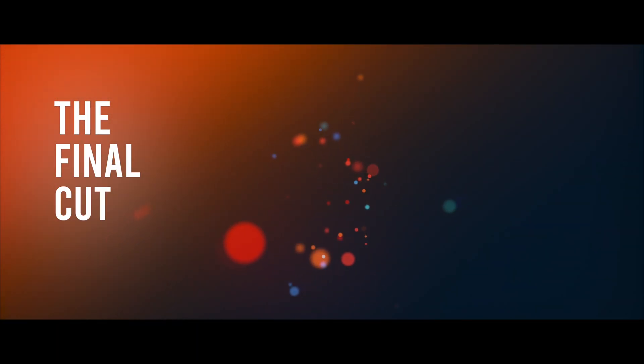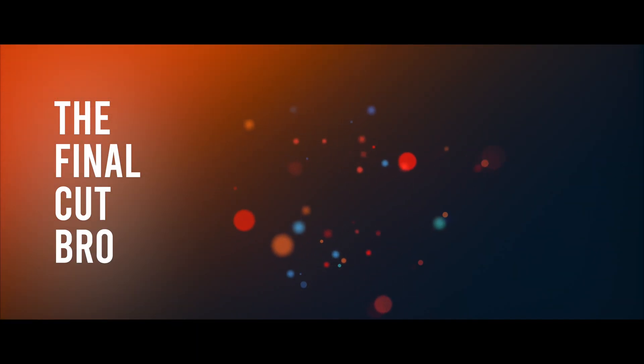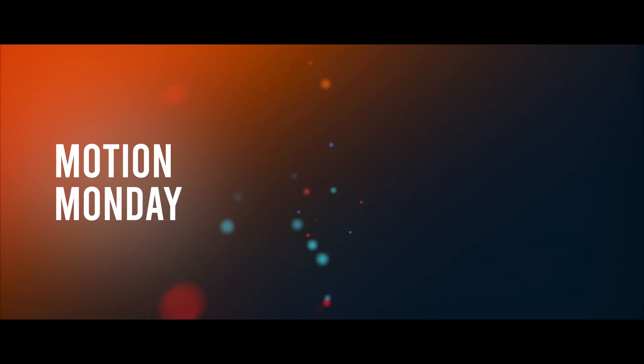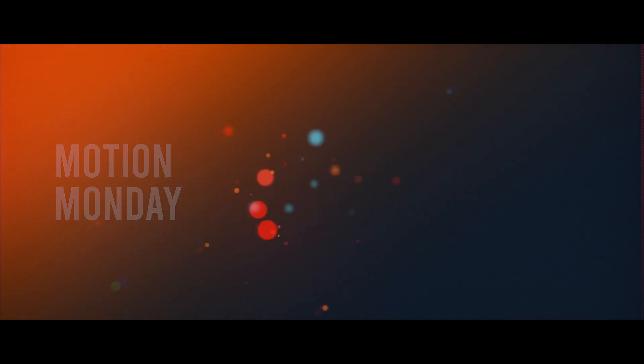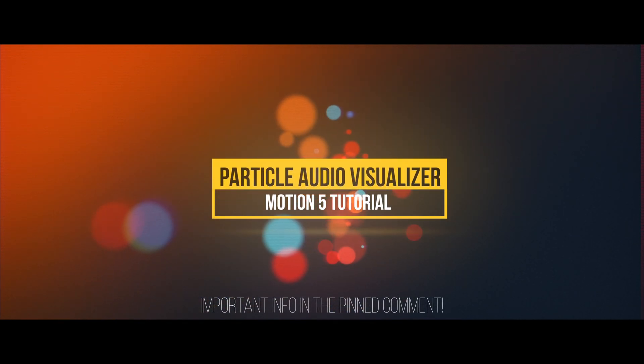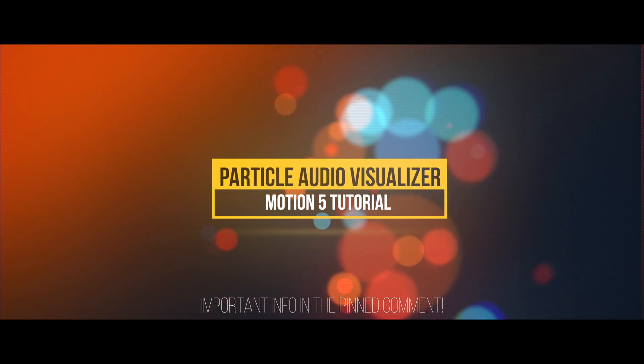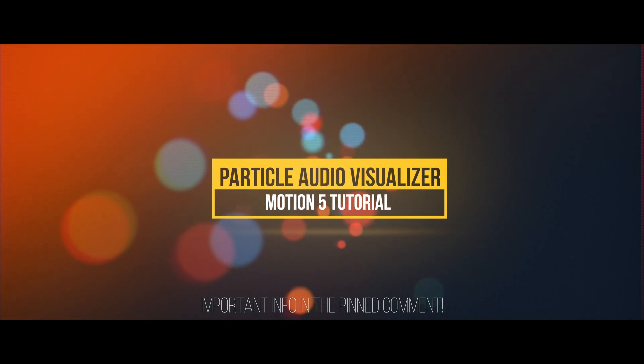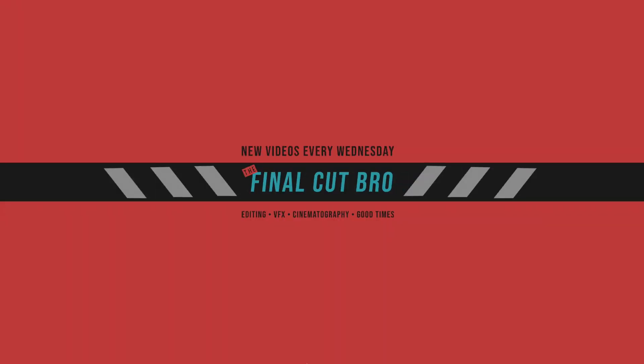Hey friends, Dylan Bates here, the Final Cut bro. Welcome to Motion Monday, the series where every Monday I show you how to do something in Motion. Today we're going to be creating this really nice looking audio visualizer using the particle emitter settings in Motion. So let's get started.